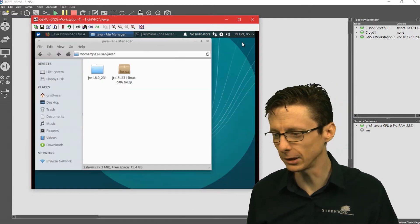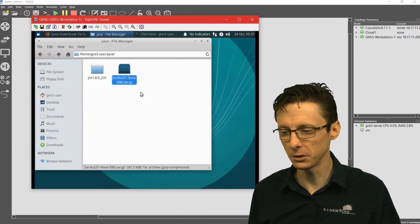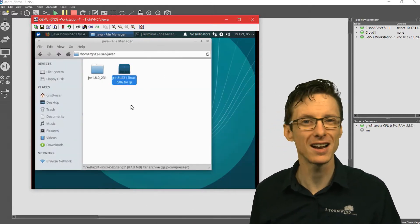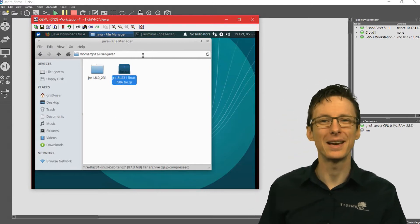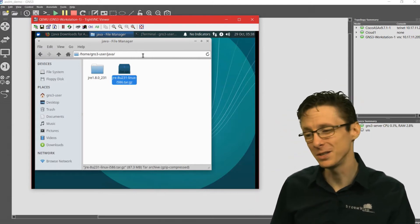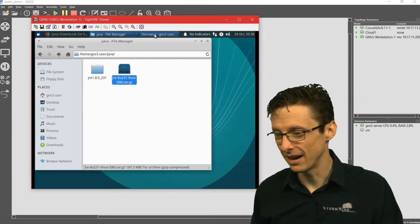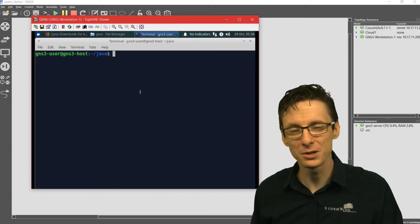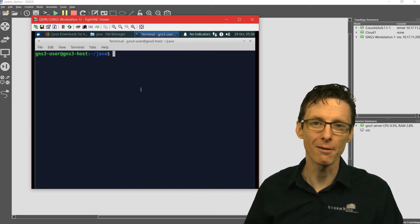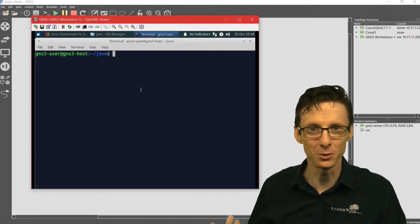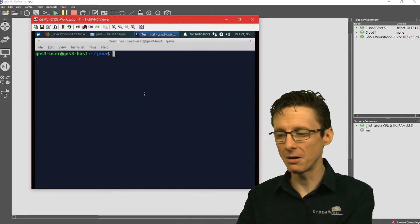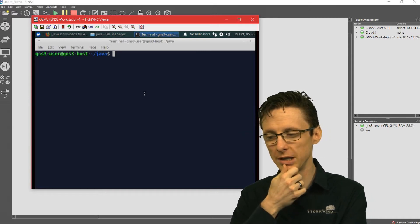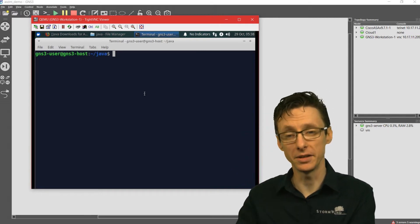Once you've downloaded it, it'll look something like this, tar.gz. We have to go to the command line interface to extract this. Depending on which version of Linux you have, you may have a graphical user interface tool as well. I've just browsed here to the Java directory that I saved that file into.